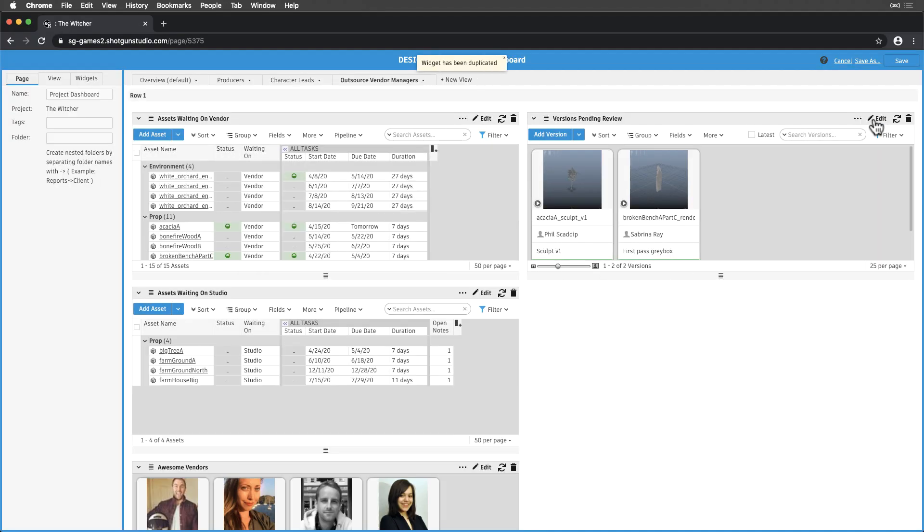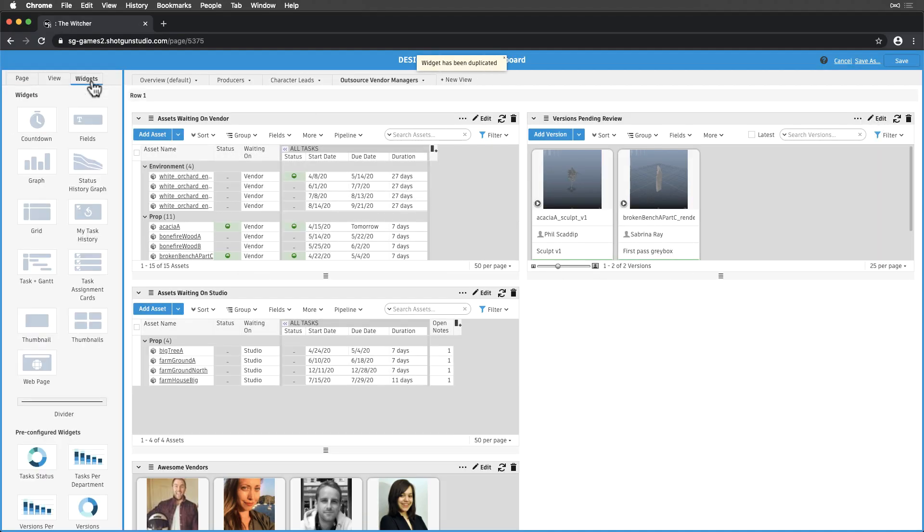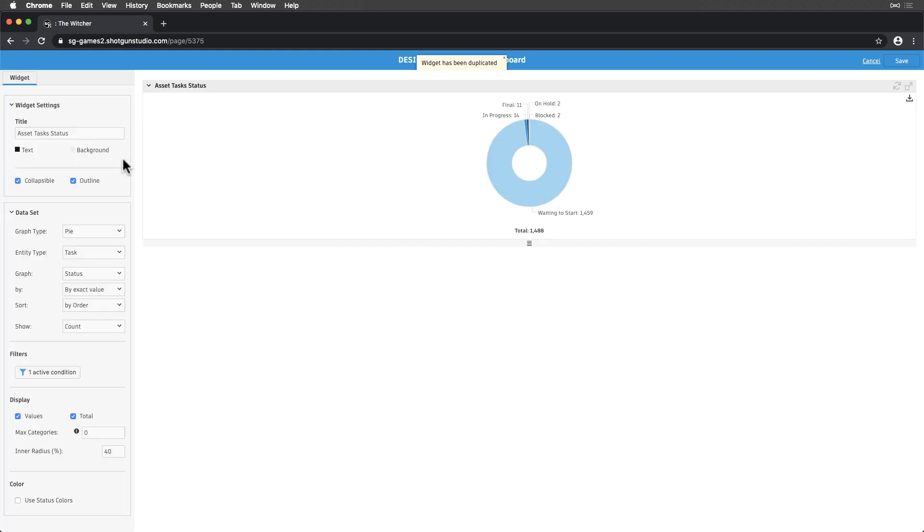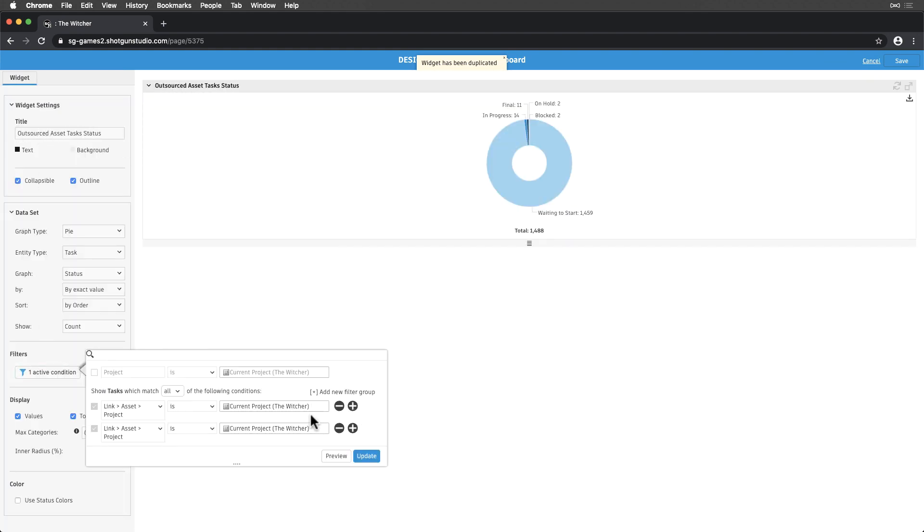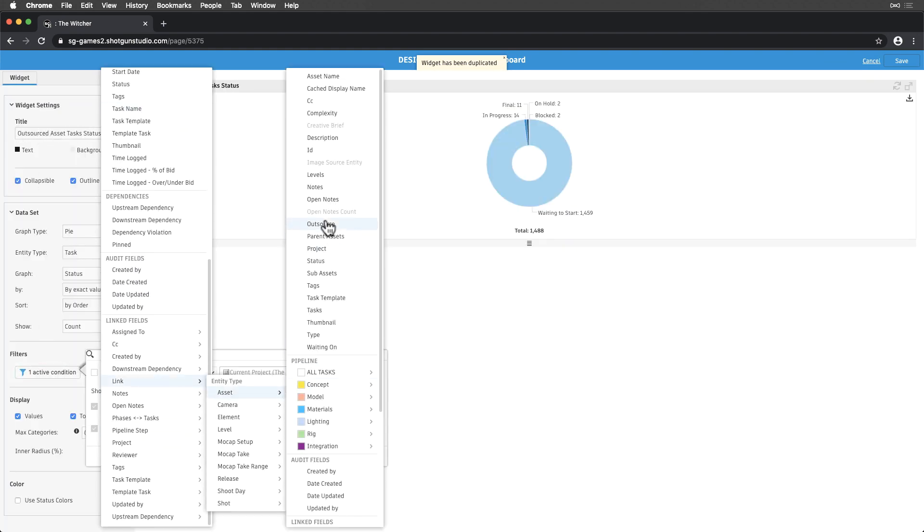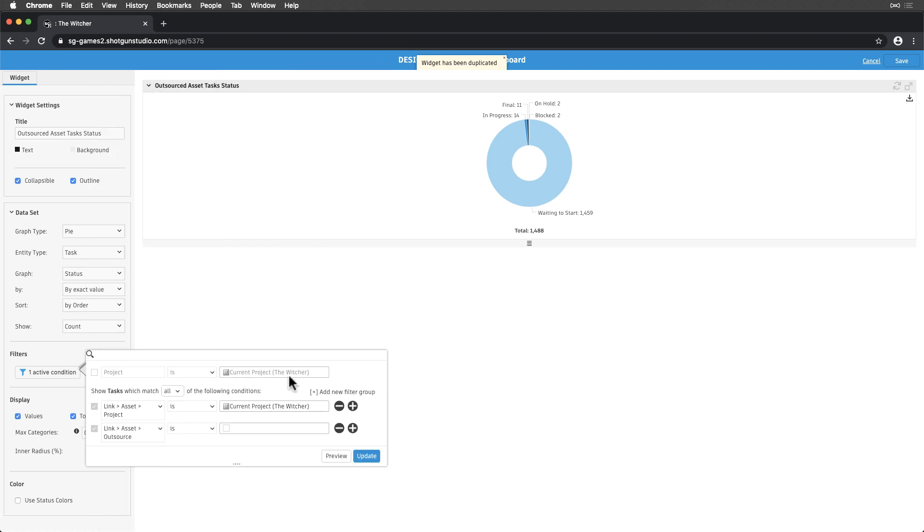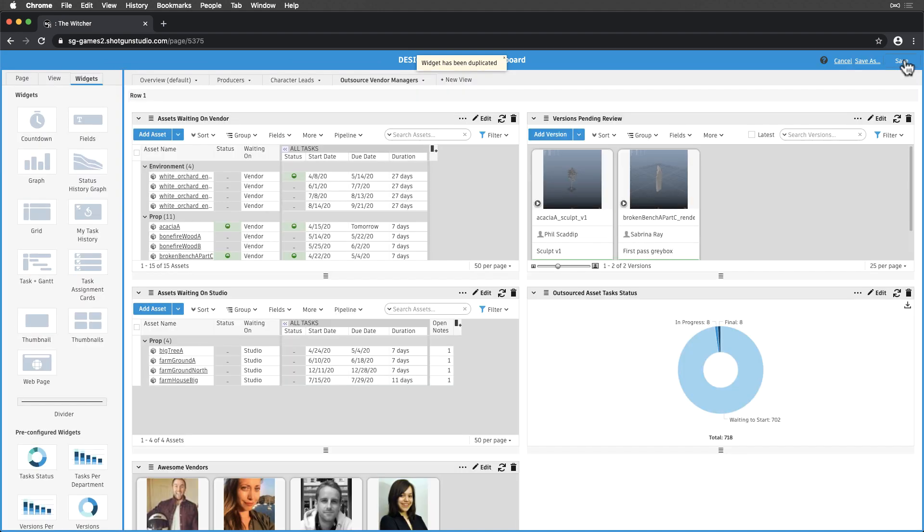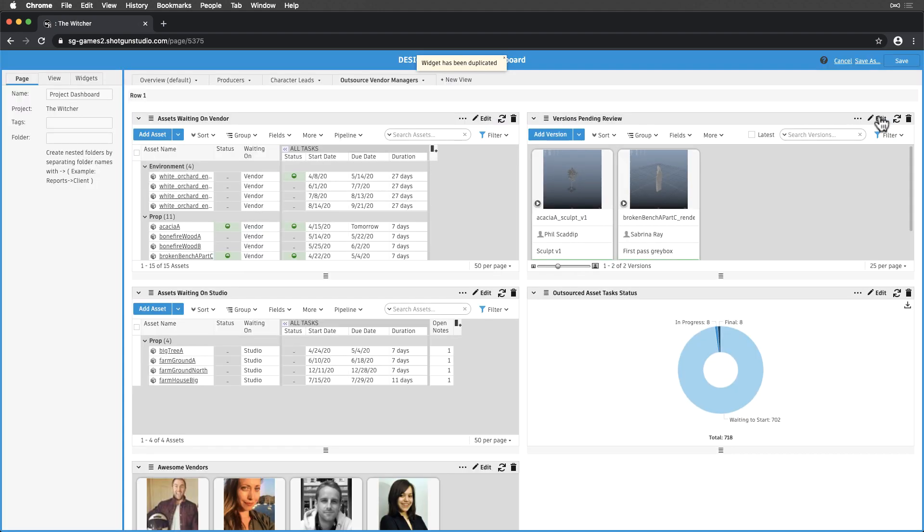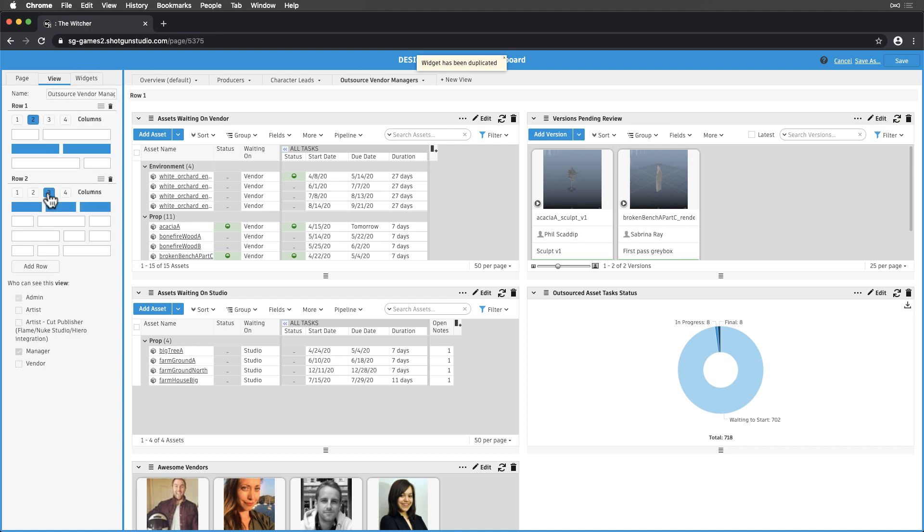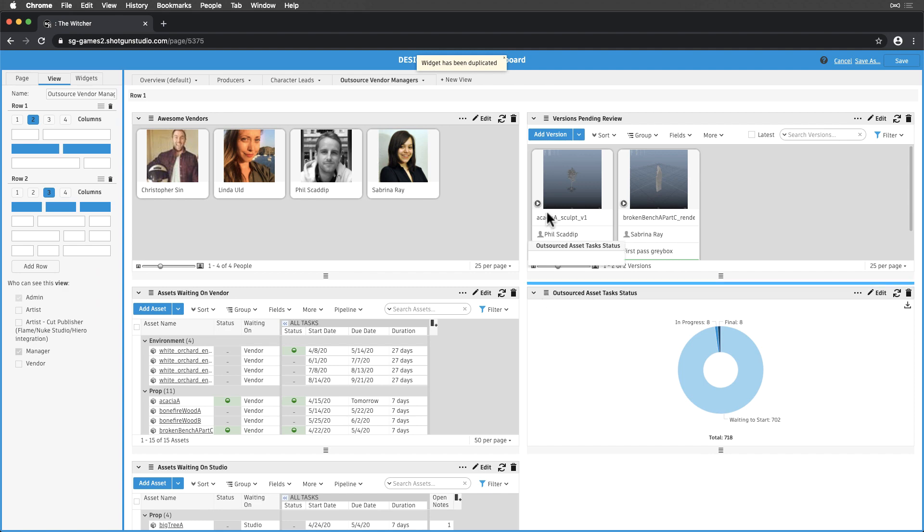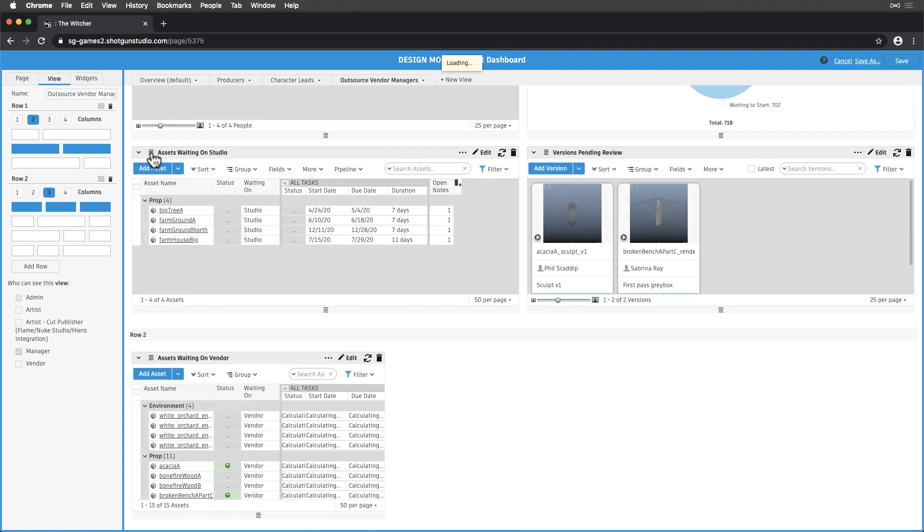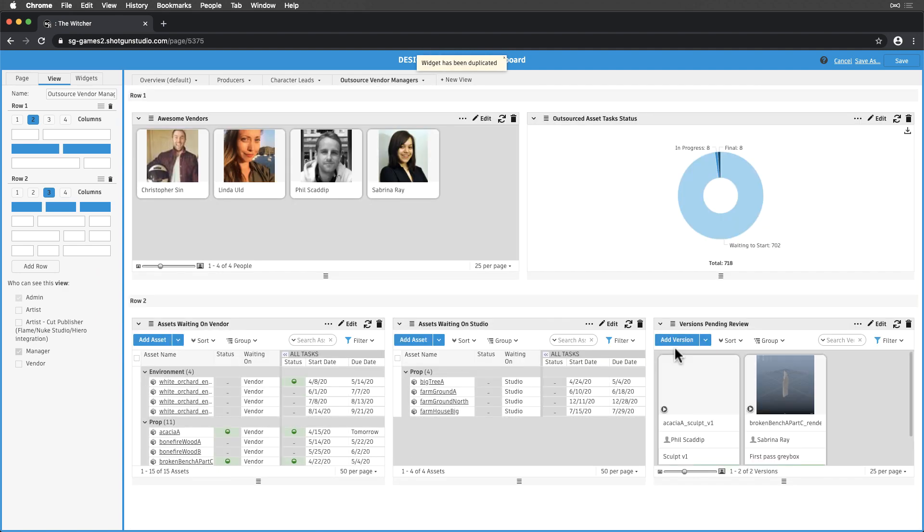Lastly, let's add a pre-configured task status widget, and add a condition that shows us the overall status of our outsourced asset tasks. Let's adjust the layout a little, and spruce things up. Then save.